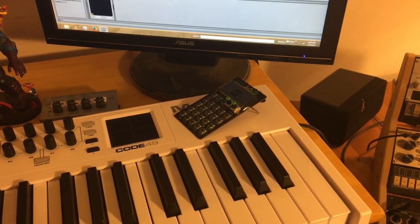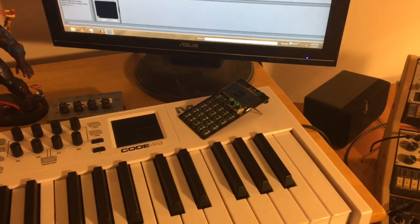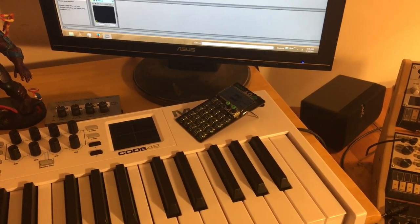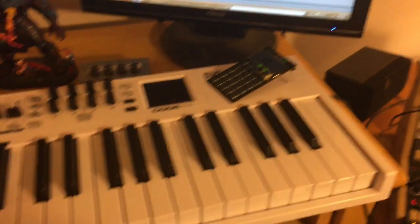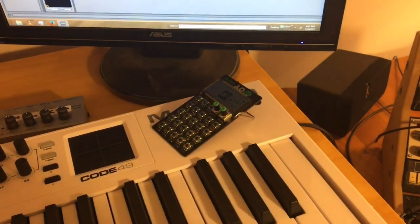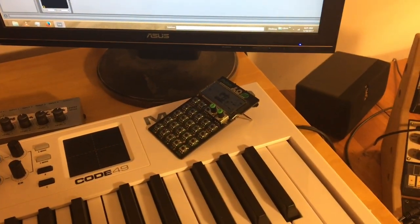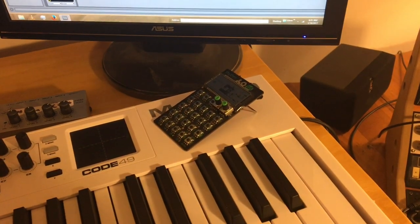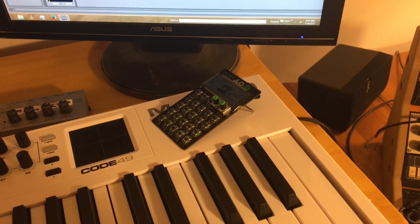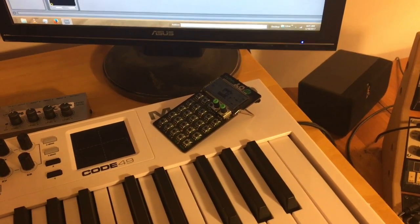This video will contain everything you need to set up the PO12 to your MIDI setup. The first thing you'll need is a PO12, or any pocket operator really—I shouldn't just say PO12, but any pocket operator.